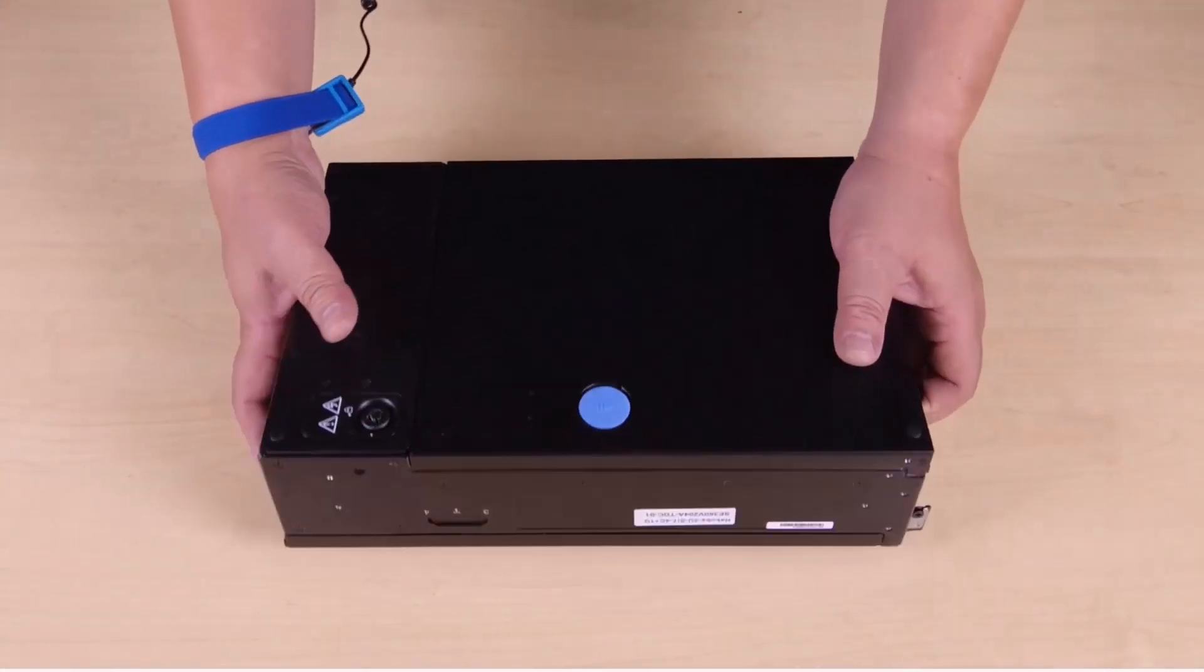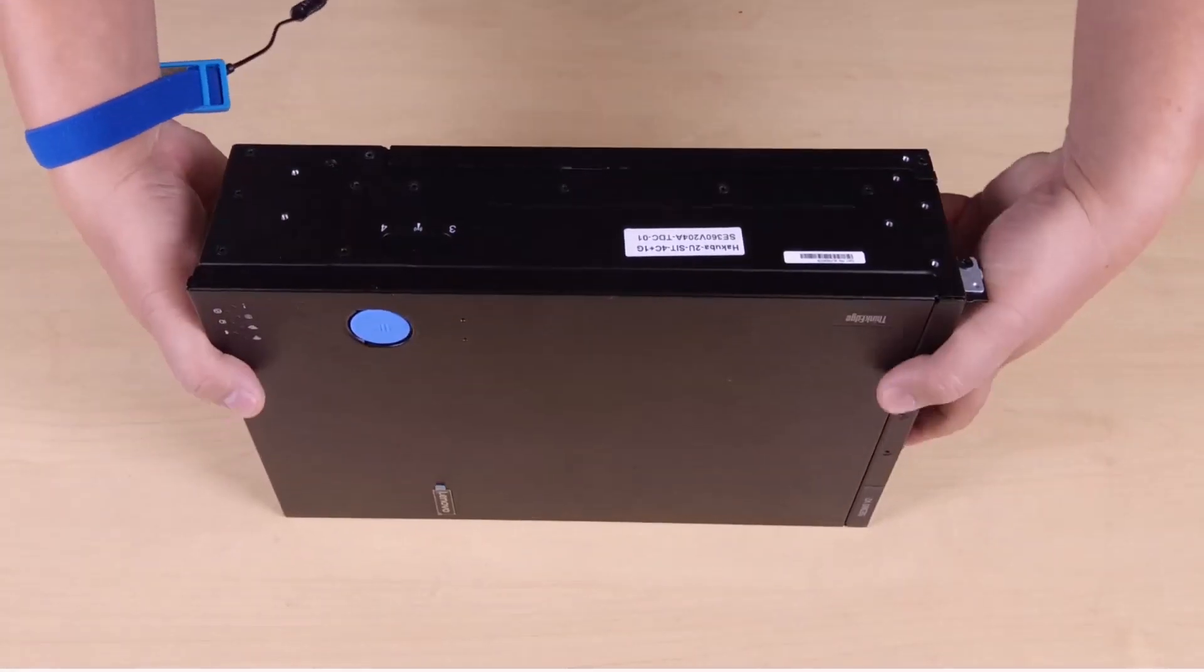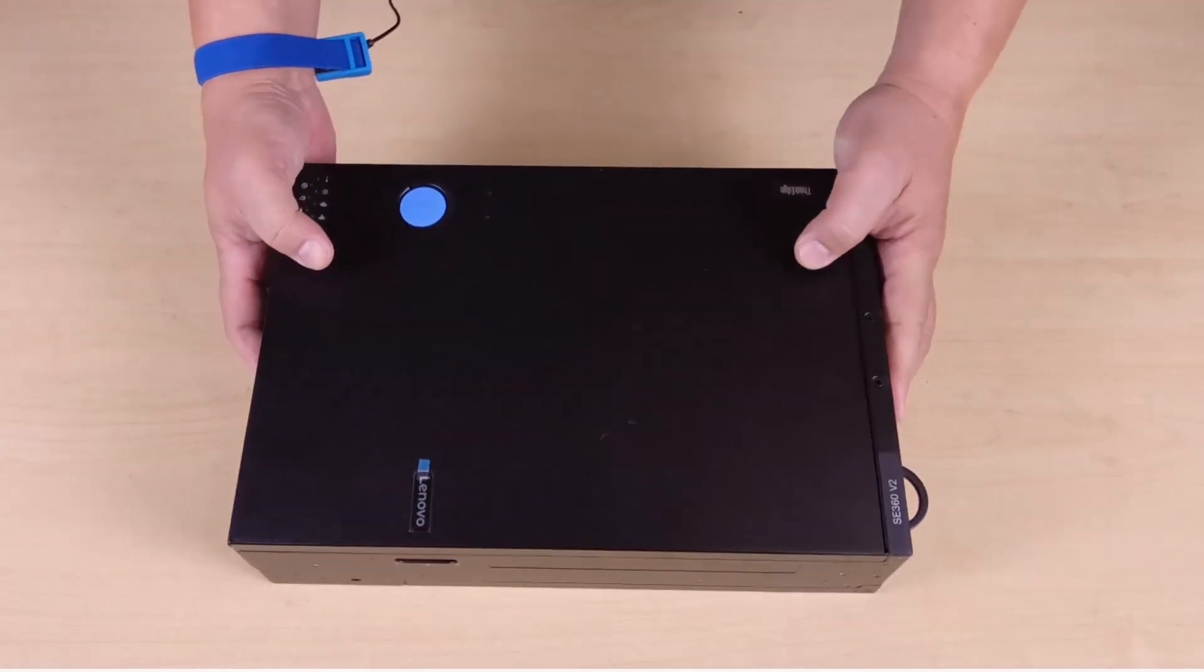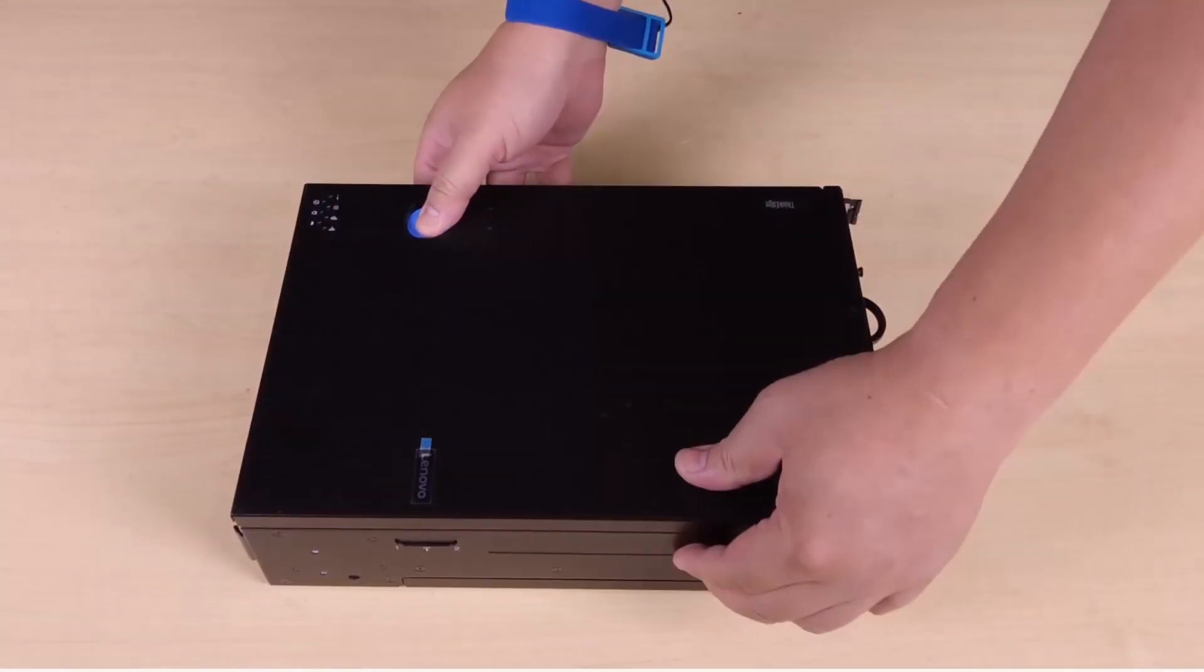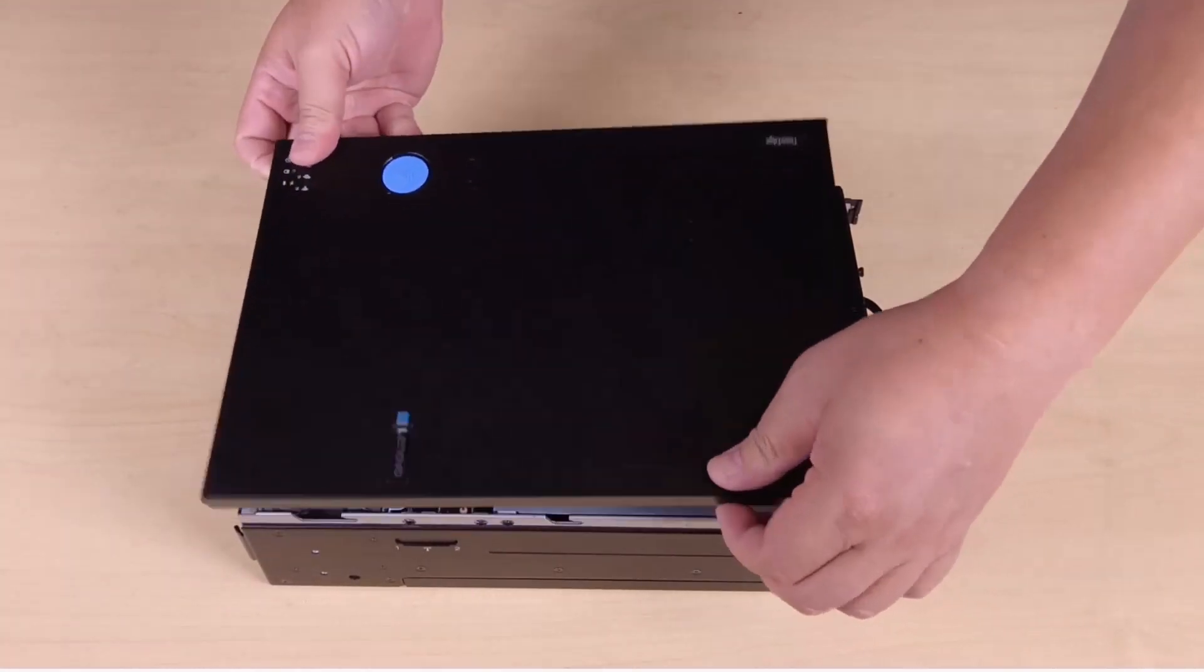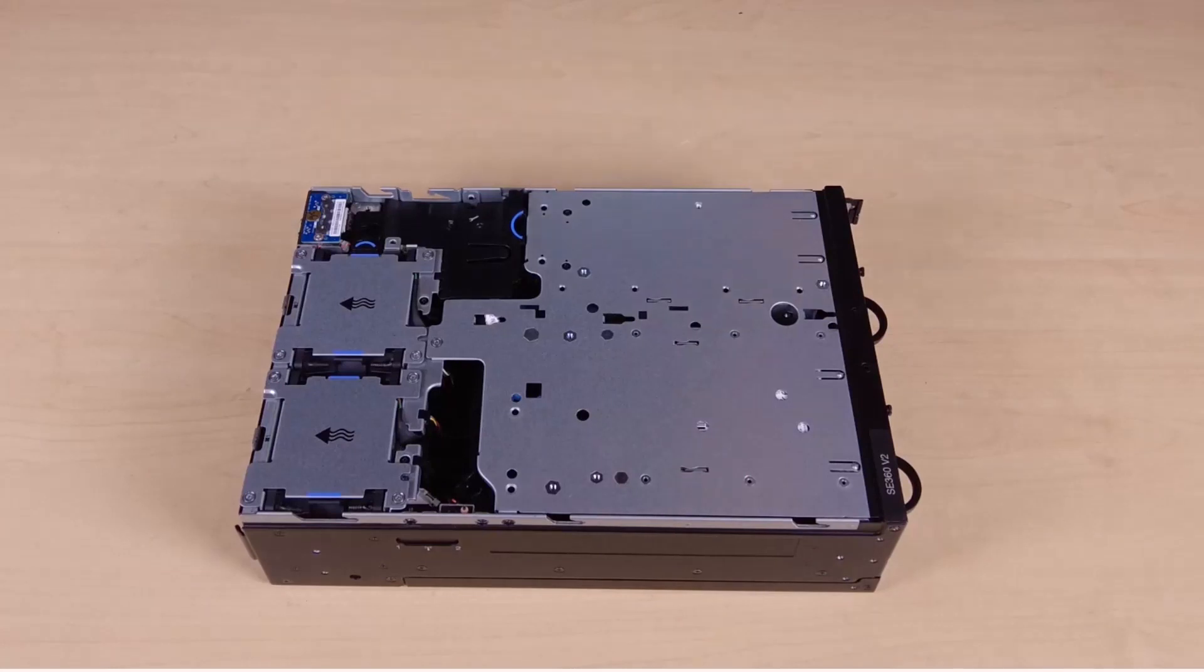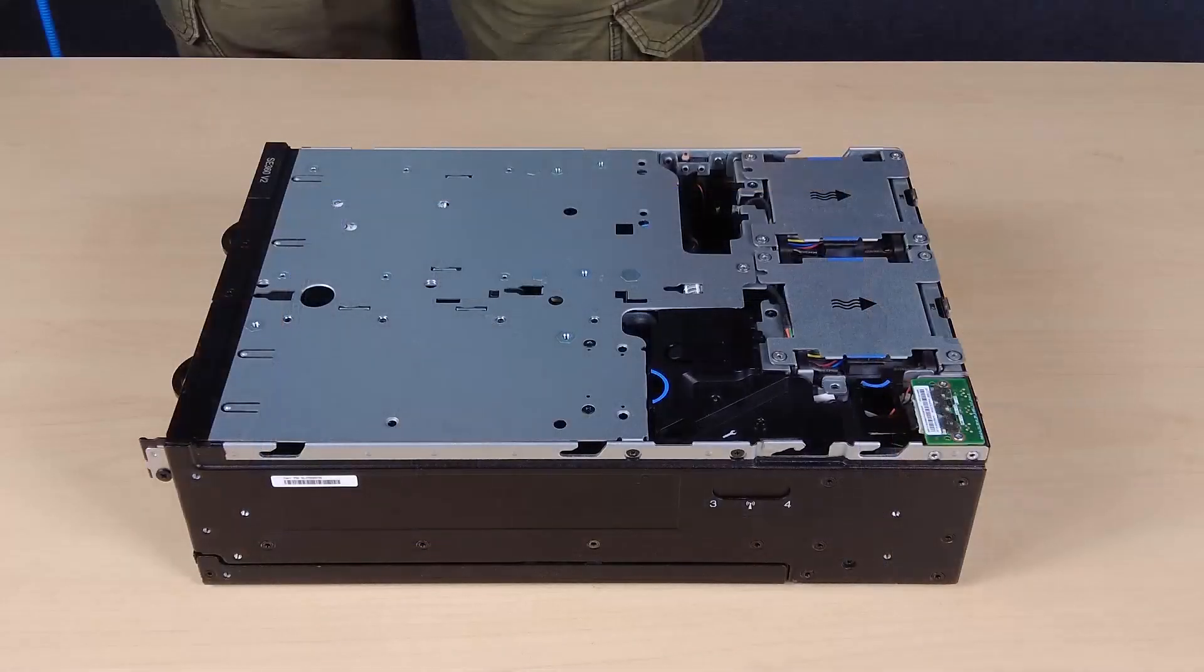Turn the node over so that the top side faces up. Press and hold the release button on the top cover and slide the cover toward the rear of the node to remove it. Remove the PMB air baffle.